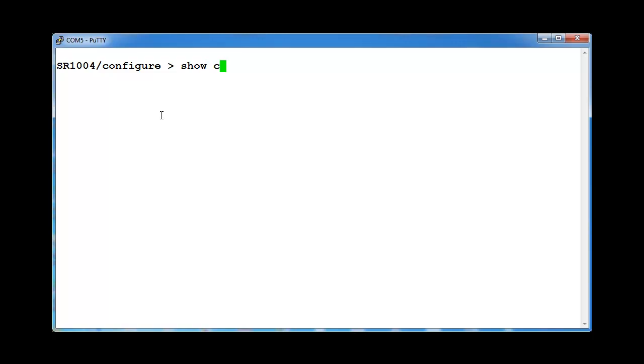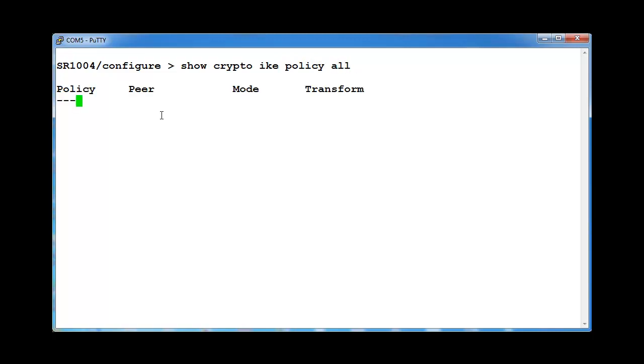Display the IKE policy just created. The response and initiate means that IKE negotiation exchange is peer to peer.